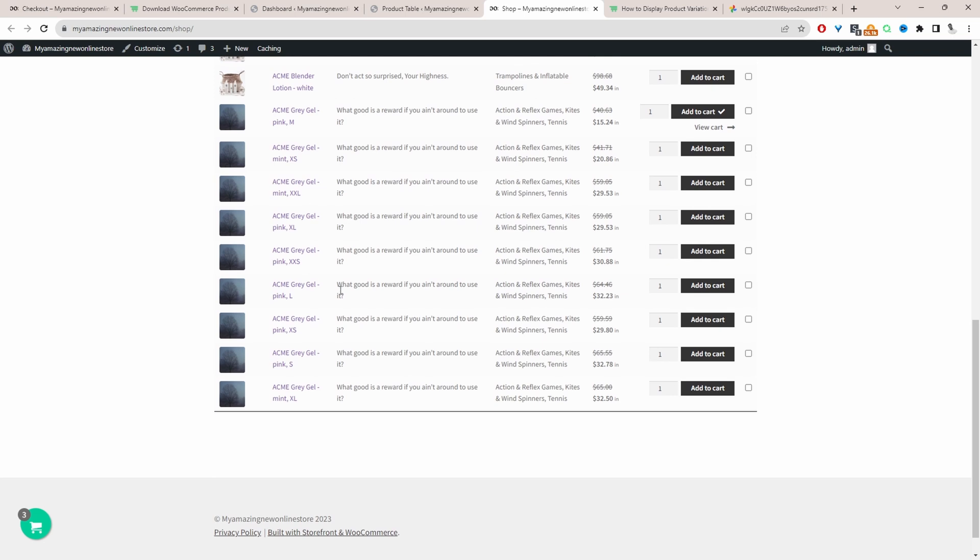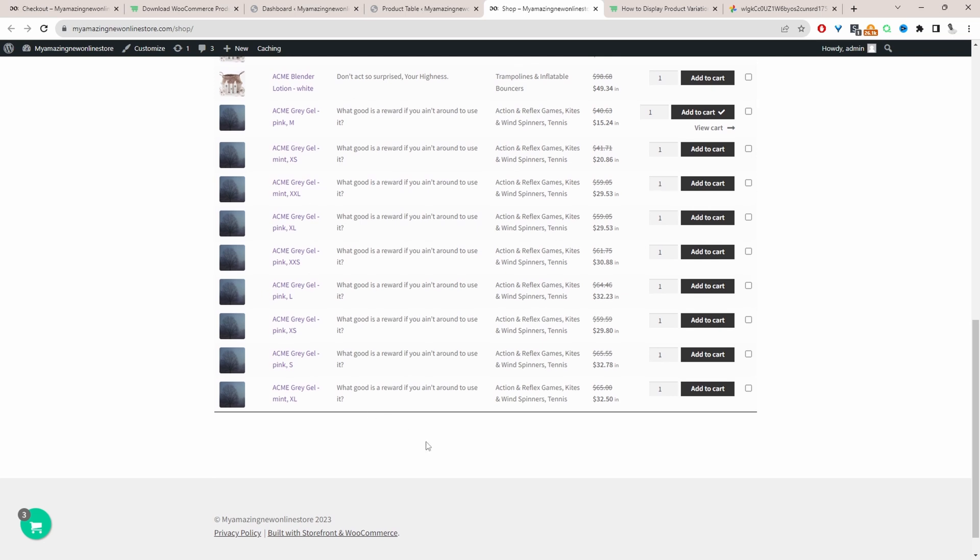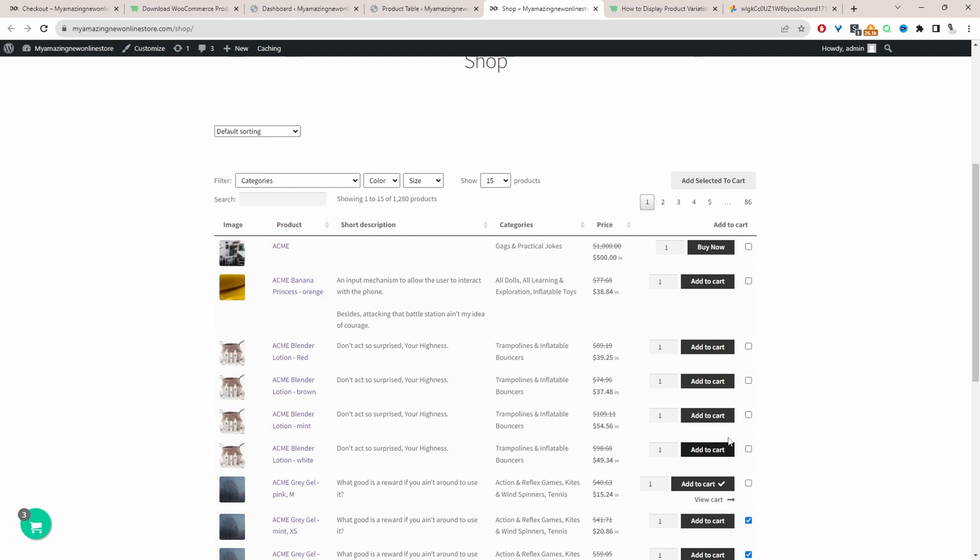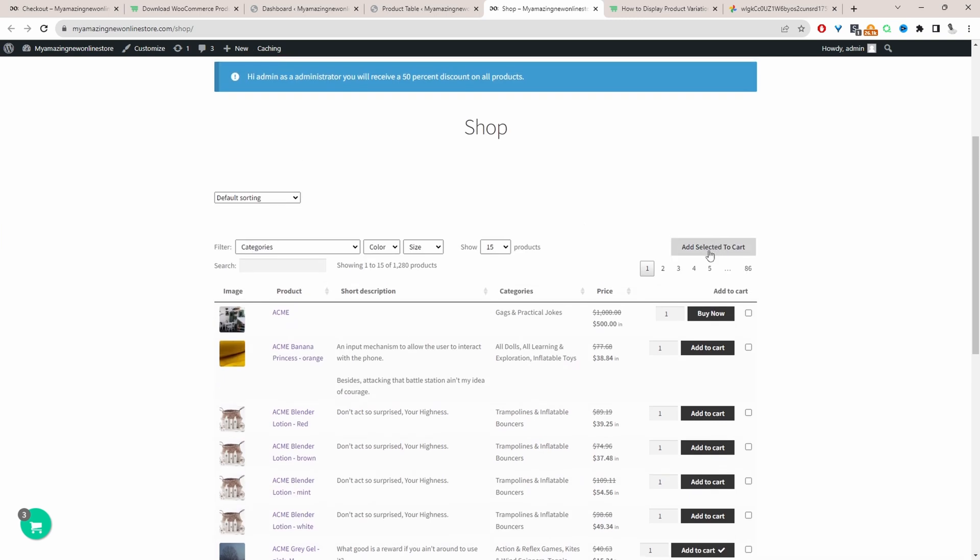We've got all our variations listed here and as well we can bulk add to cart the specific variation that we want. And that's a quick and simple way to display your product variation as a list.